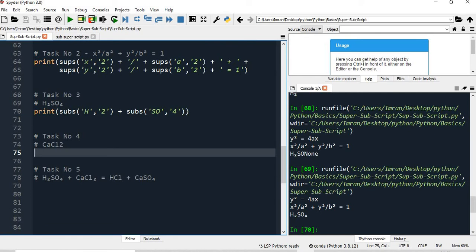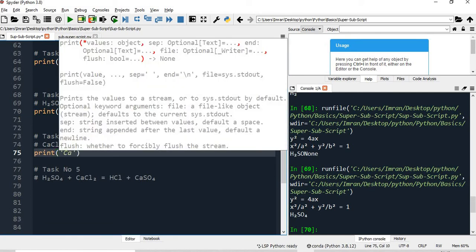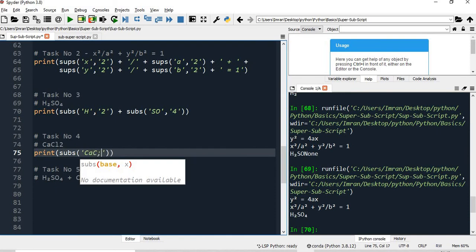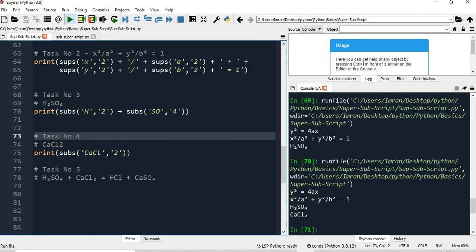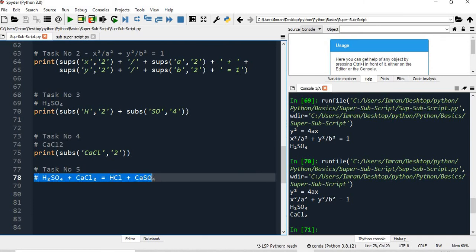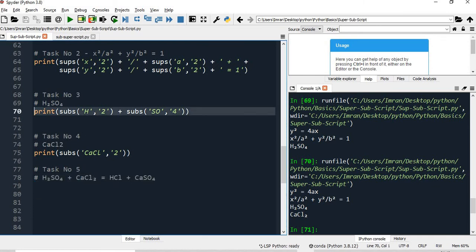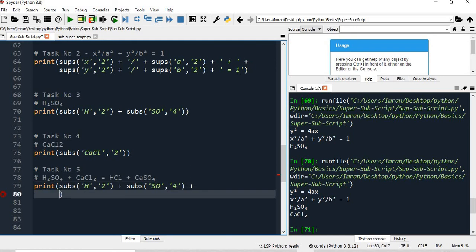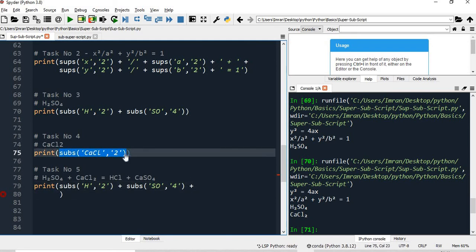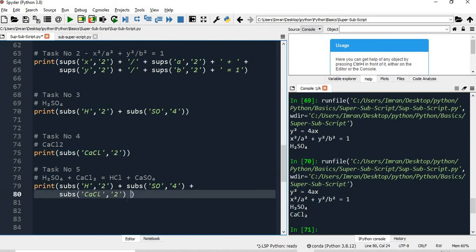The next task is to print CaCl₂, so I write print(subscript('CaCl', '2')) and executing this, CaCl₂ is printed successfully. Now I need to print the full equation H₂SO₄ + CaCl₂, so I copy the H₂SO₄ expression and combine it with the CaCl₂ expression.